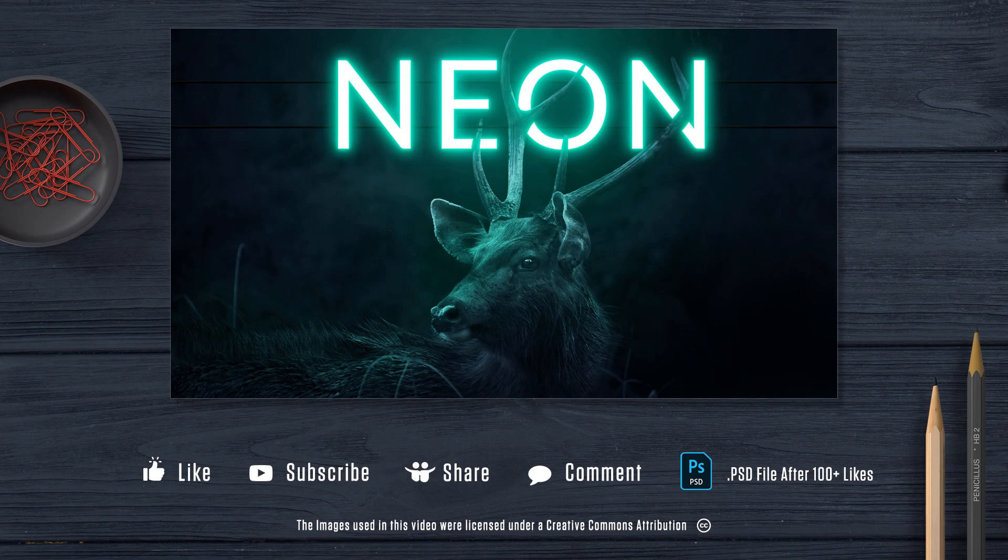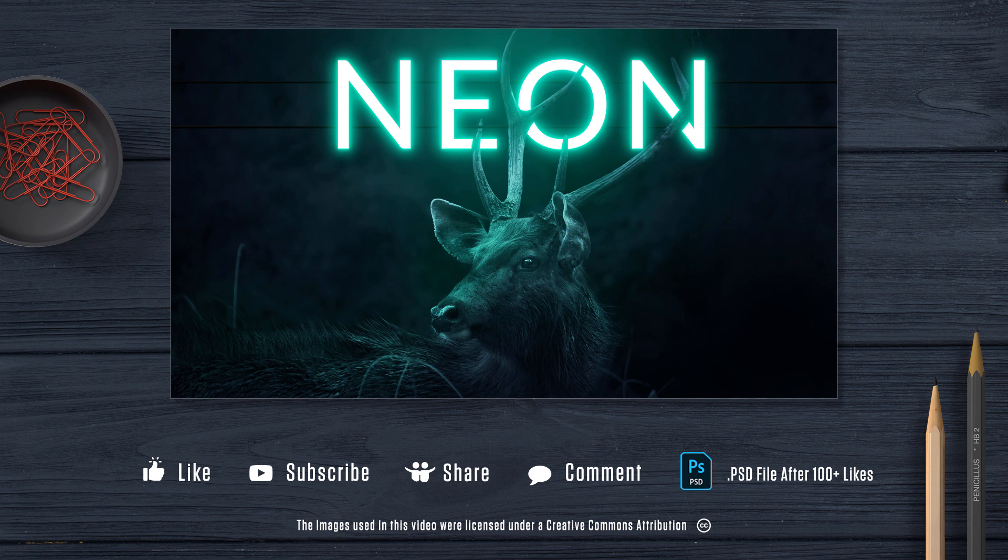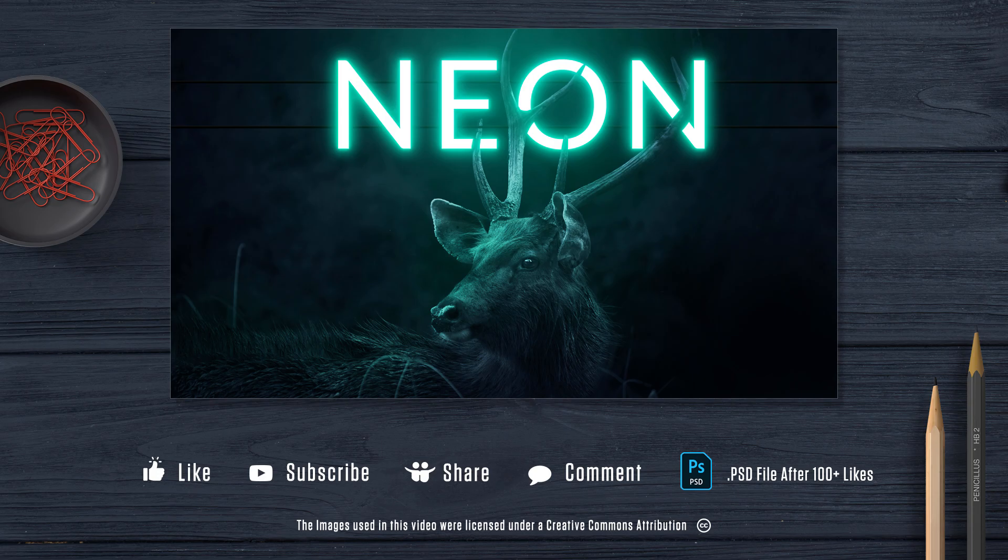So that's it guys. I hope this video is useful to you. Don't forget to hit the like button for more tutorials. Subscribe to my channel and please do check out my other videos. Thanks for watching. Take care.